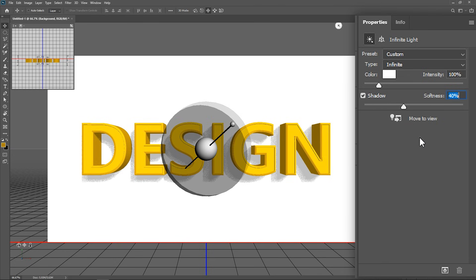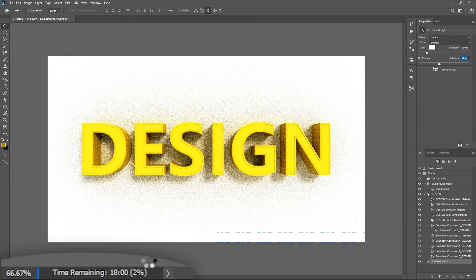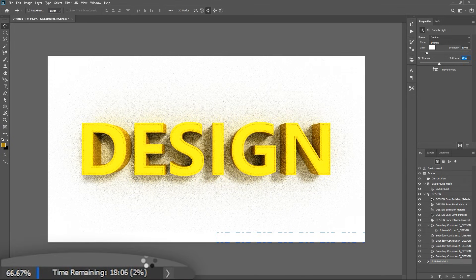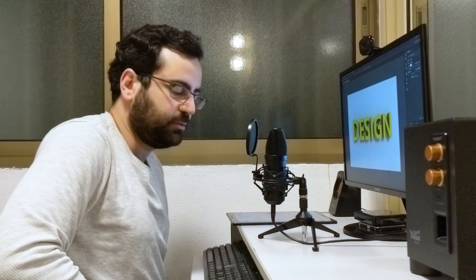When you finish, click this button to render the scene. After a while, you can see here how much time you're gonna have to wait for the render to finish. So all you have to do is wait for the render to finish.